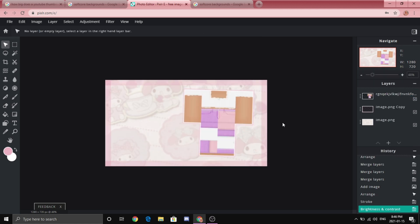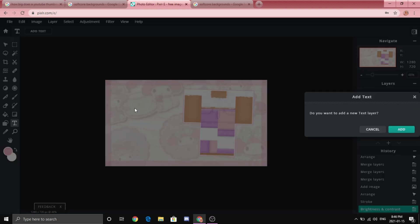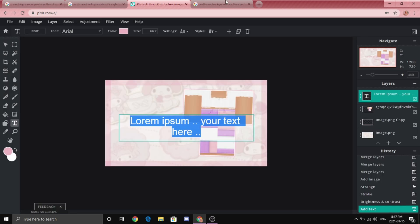So now we are going to add some text to our thumbnail. So you should go to text here, click anywhere, add and you can just add whatever text you want.